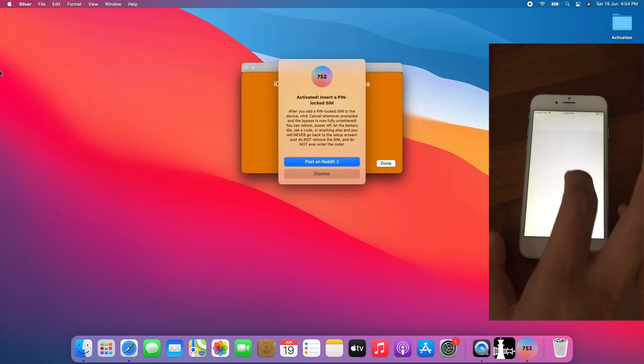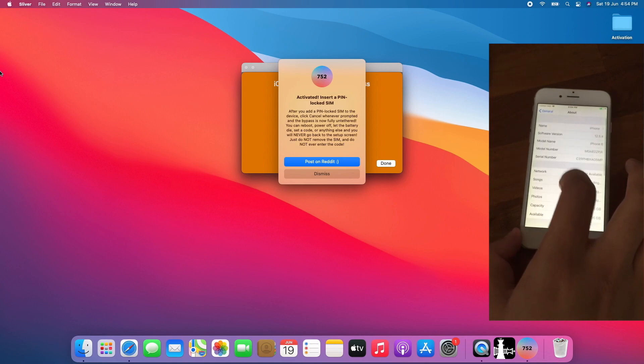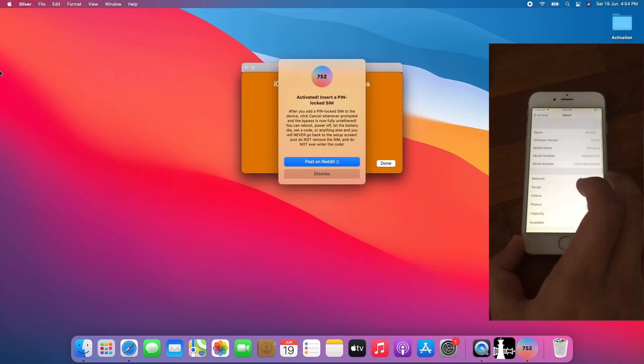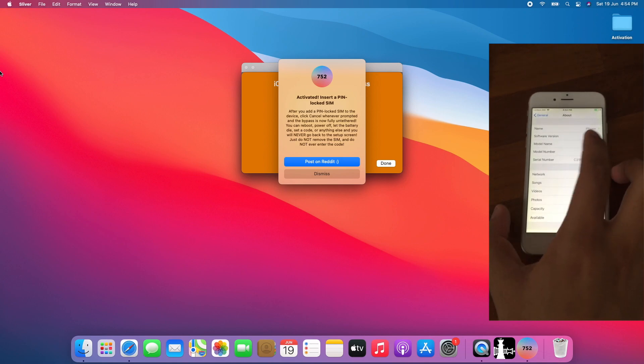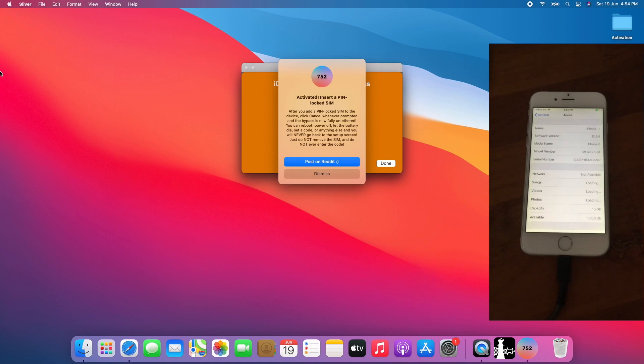Go to Settings again. And this is the about which is iOS 12.5.4. To conclude, iOS 12.5.4 works with Silver 6.1 untethered bypass.